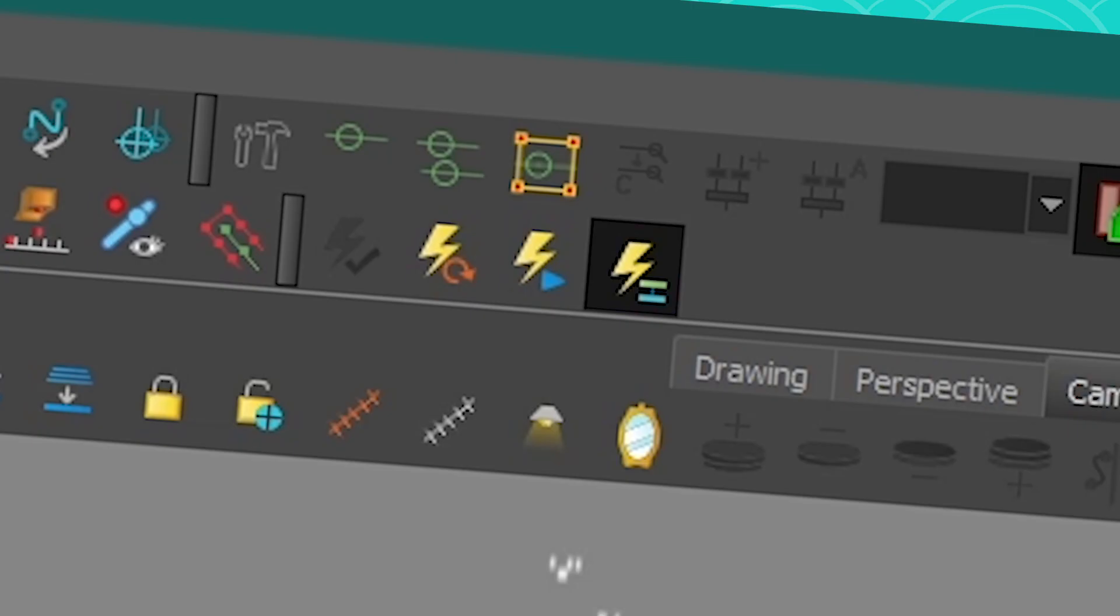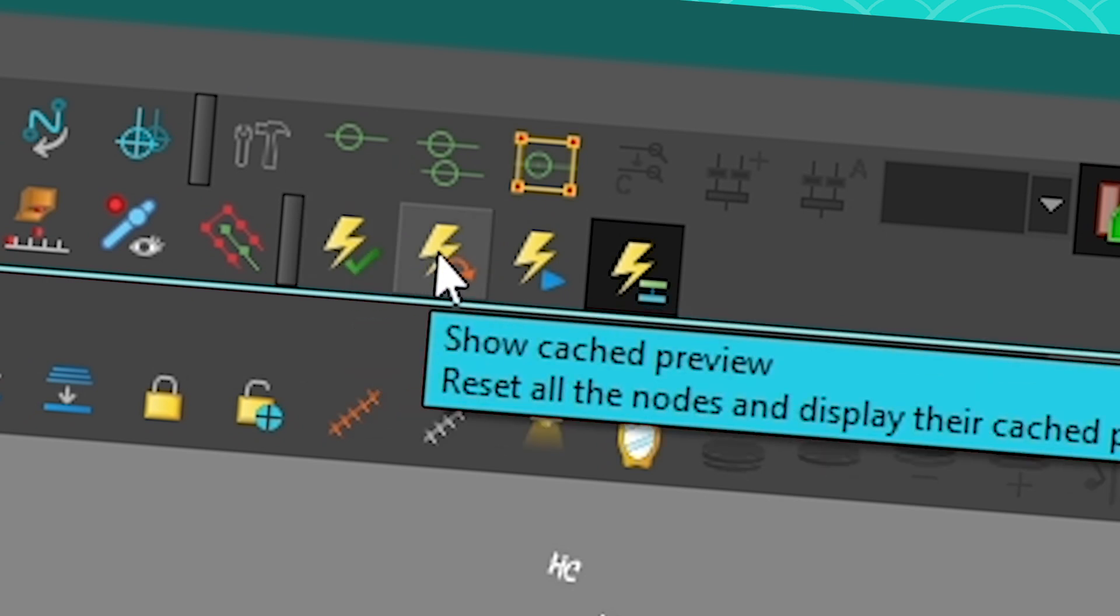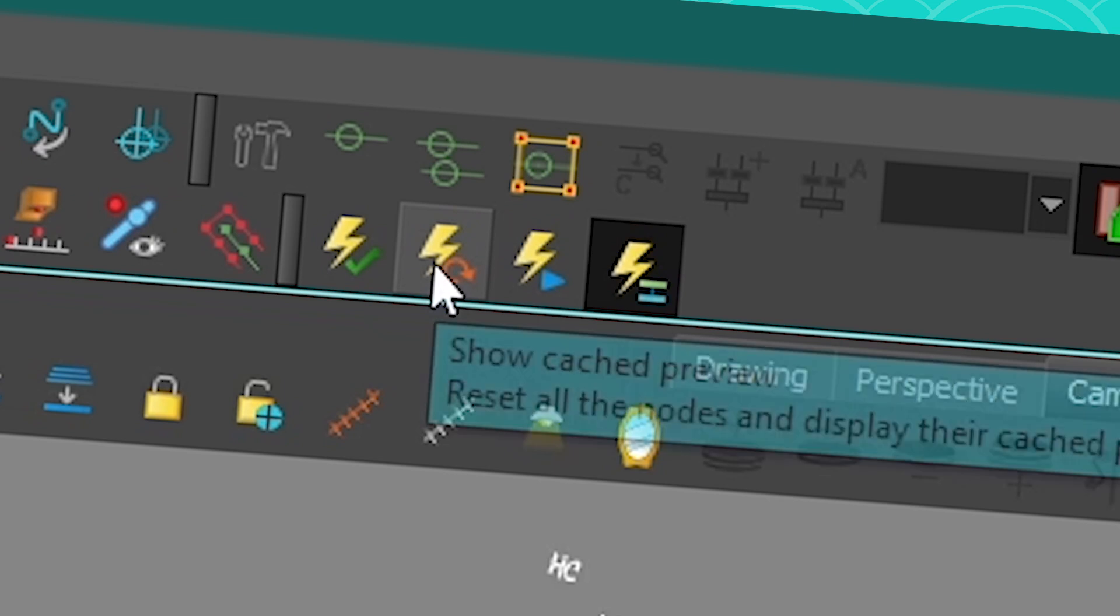But just to show you quickly, you have four buttons. You have toggle node cache to turn it on and off. You have the show cache preview. This will kind of refresh your node cache. If you see that it's not refreshing, you might just need to force it by clicking there. It's going to refresh your cache.